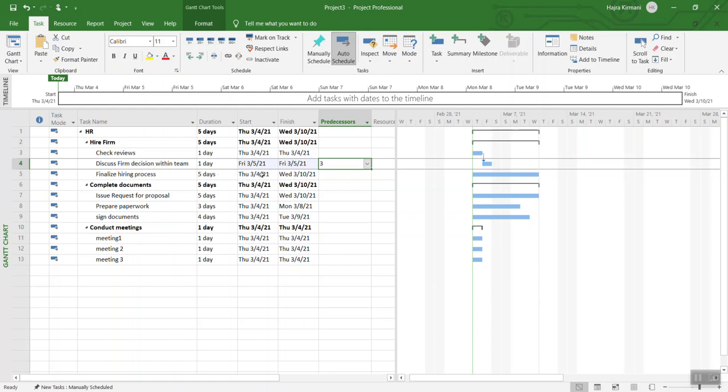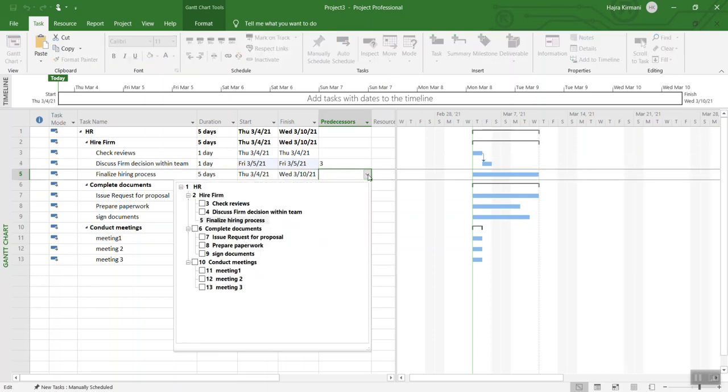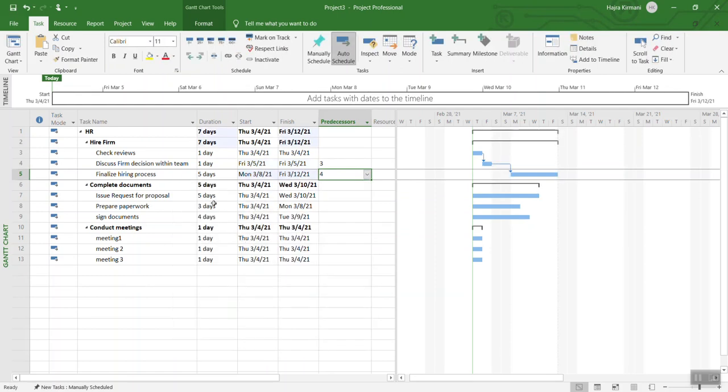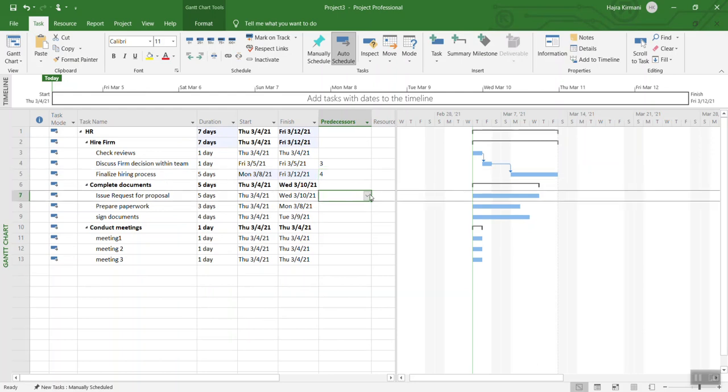Similarly, task number five over here, finalize hiring process, is dependent on discuss firm decision within the team because you cannot finalize anything until you discuss with your team. That's what you are going to do and here is the dependency. Similarly, issue request for proposal - you are going to see if there is any dependency for the request of proposal.